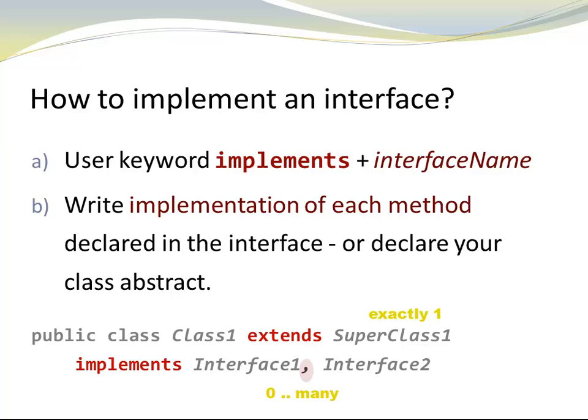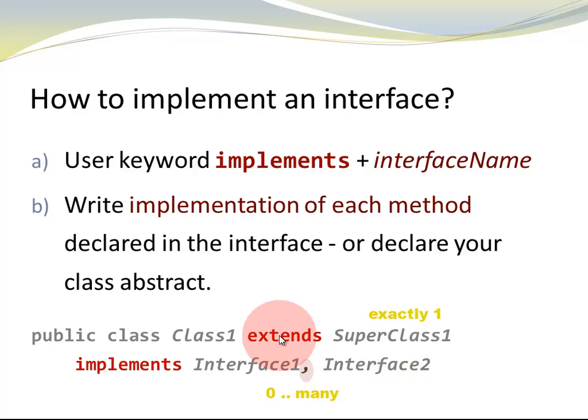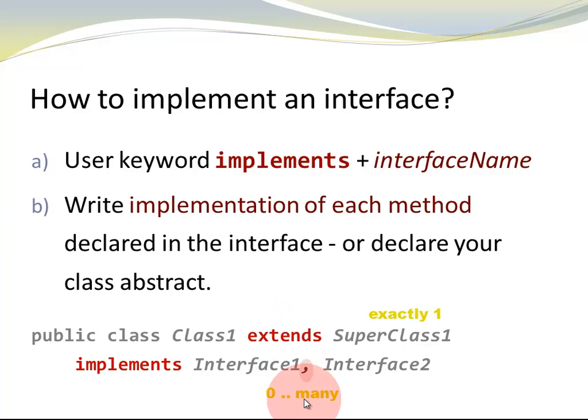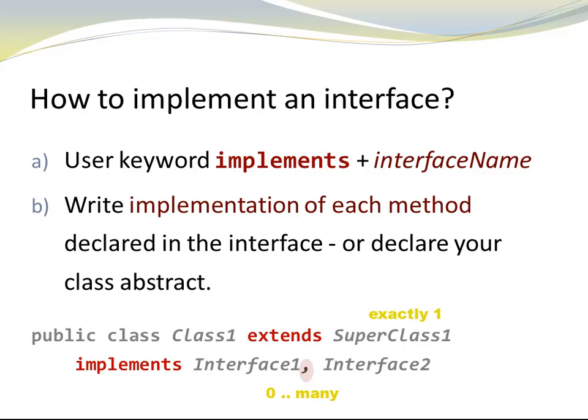One thing I want to point out is that every class extends exactly one superclass. This is true for all Java classes except for object. Because even if a class does not explicitly extend the superclass, it extends object. A class can implement zero or multiple interfaces. When a class implements an interface, the objects of the class have an is-a relationship to that interface. That has interesting implications, and we're going to talk about that in the next video. Thank you.